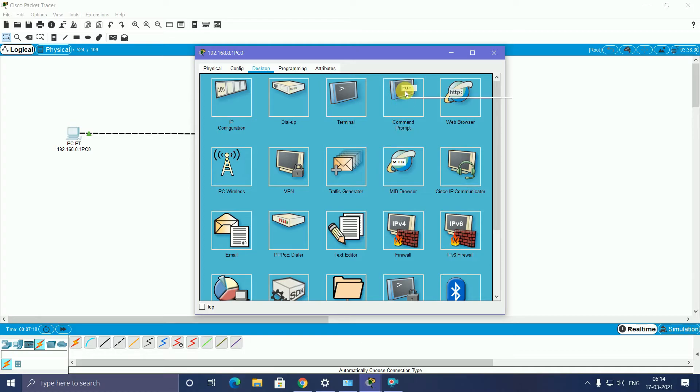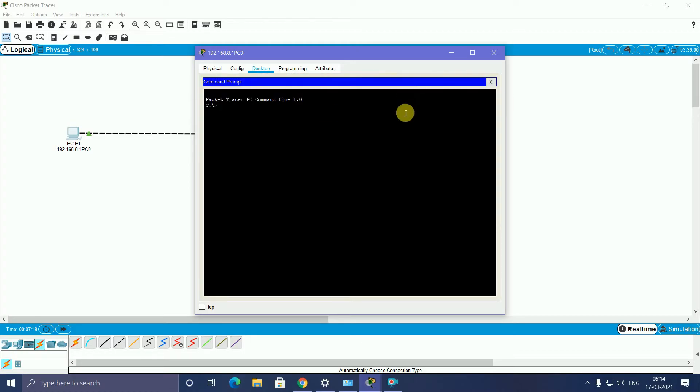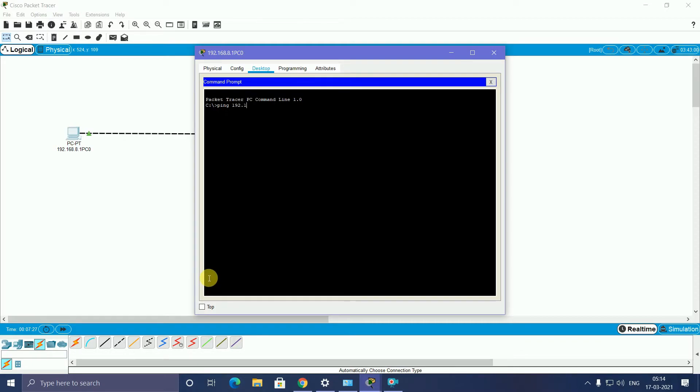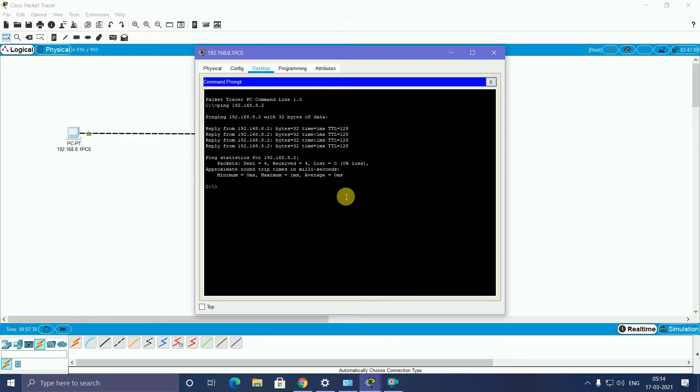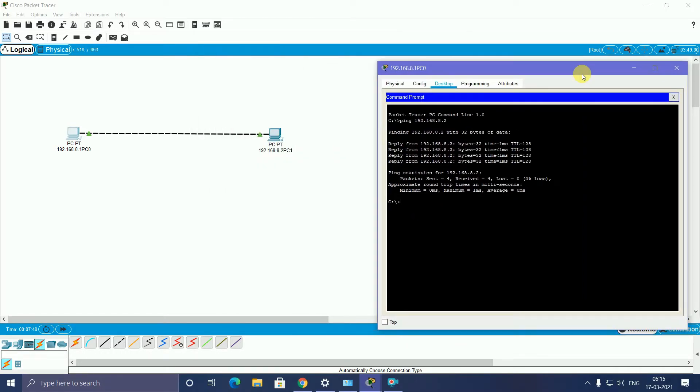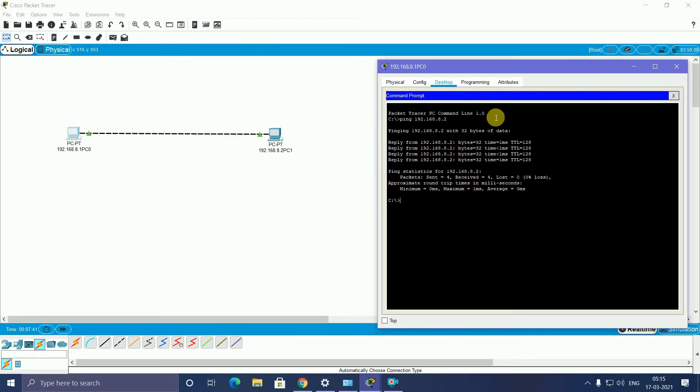After that, close. Now you can click this PC and open another pop-up. Go to Command Prompt and type ping, P-I-N-G, ping 192.168.8.2. And enter. This pinging is coming. Similar networking, the pinging is coming.